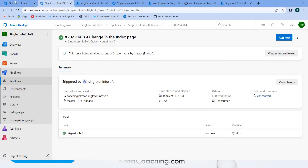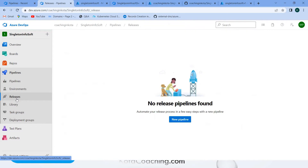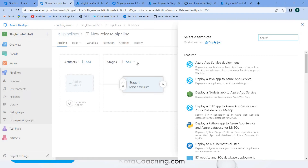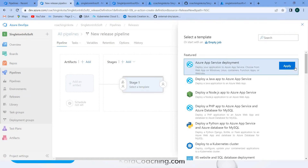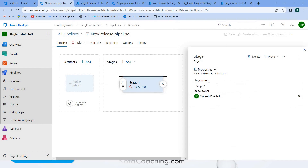Let me create one more pipeline — that would be the release pipeline. Click 'Create new pipeline'. We need an Azure App Service, so select that one and apply. That is our template; we will use the Azure App Service.